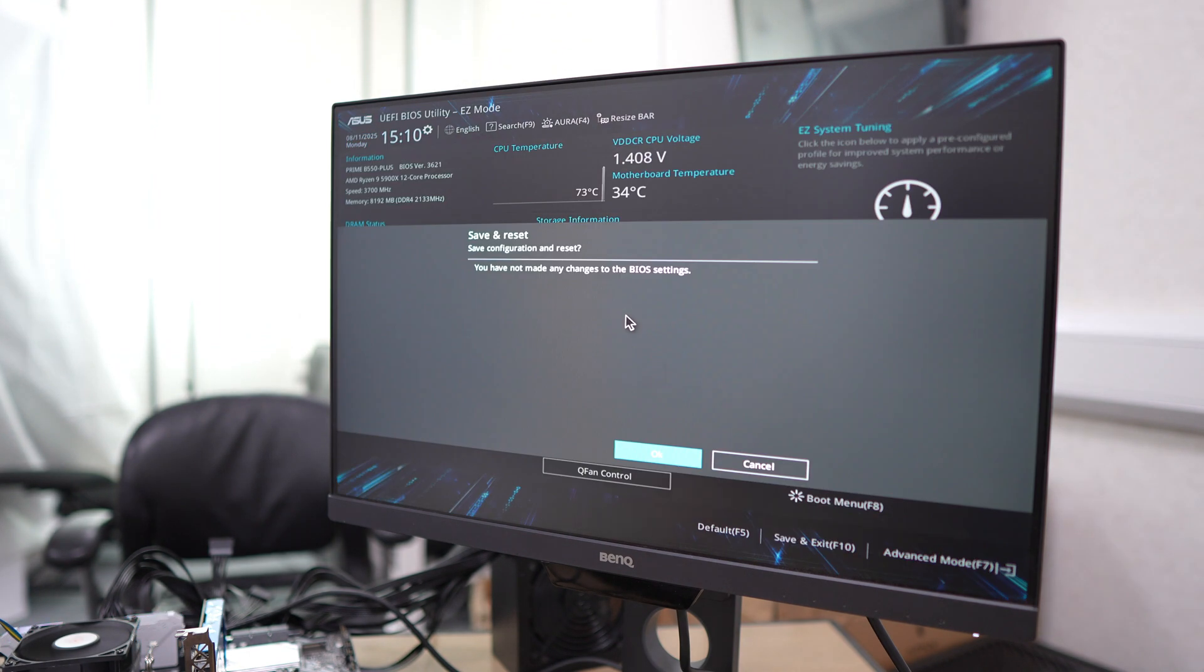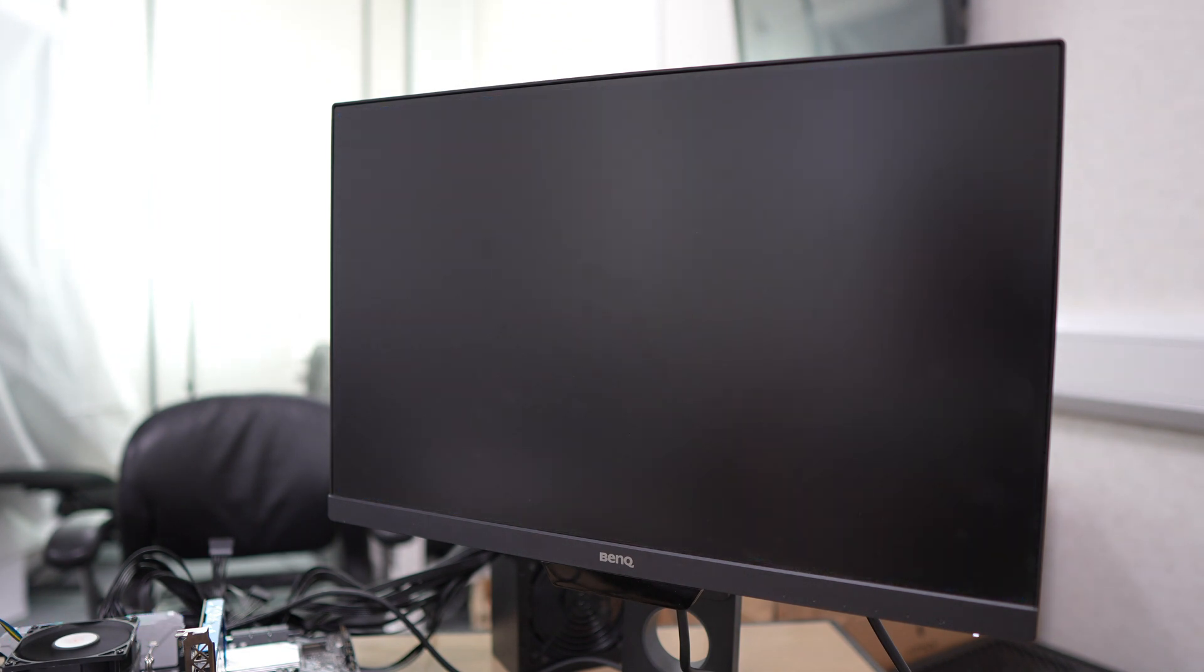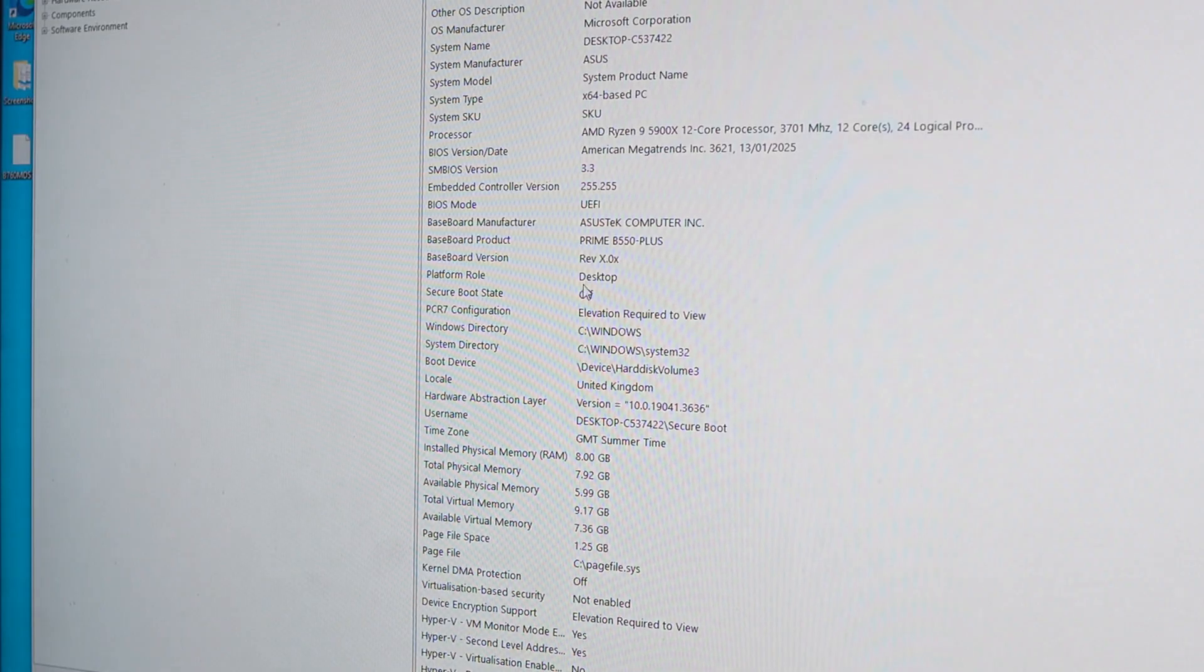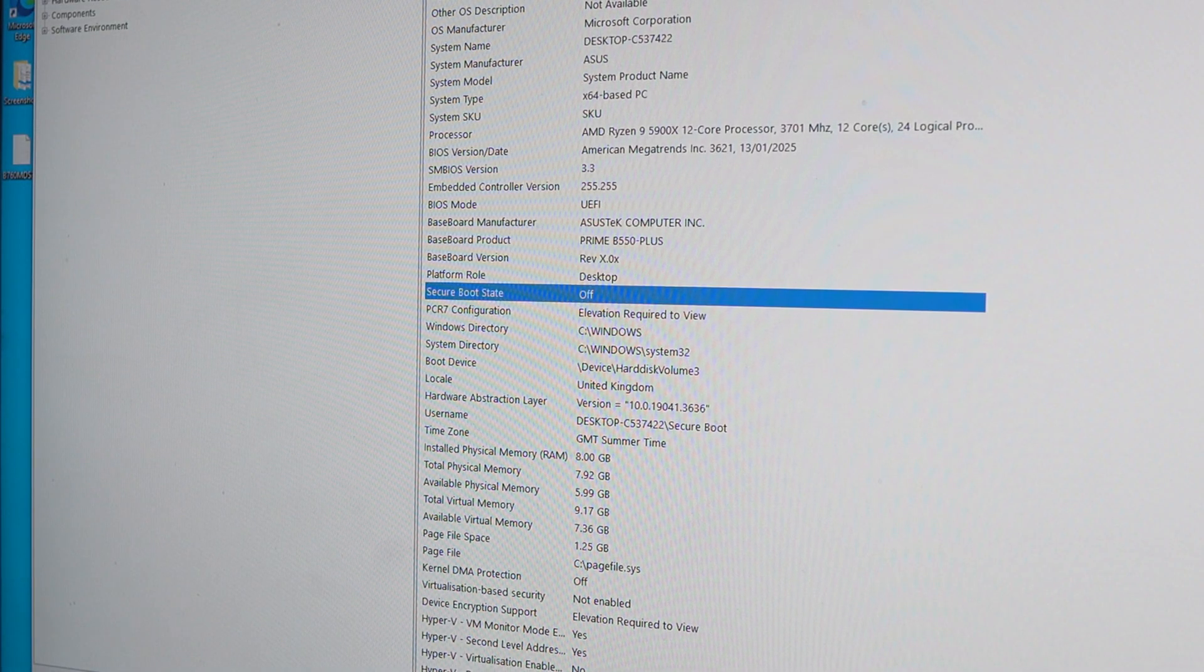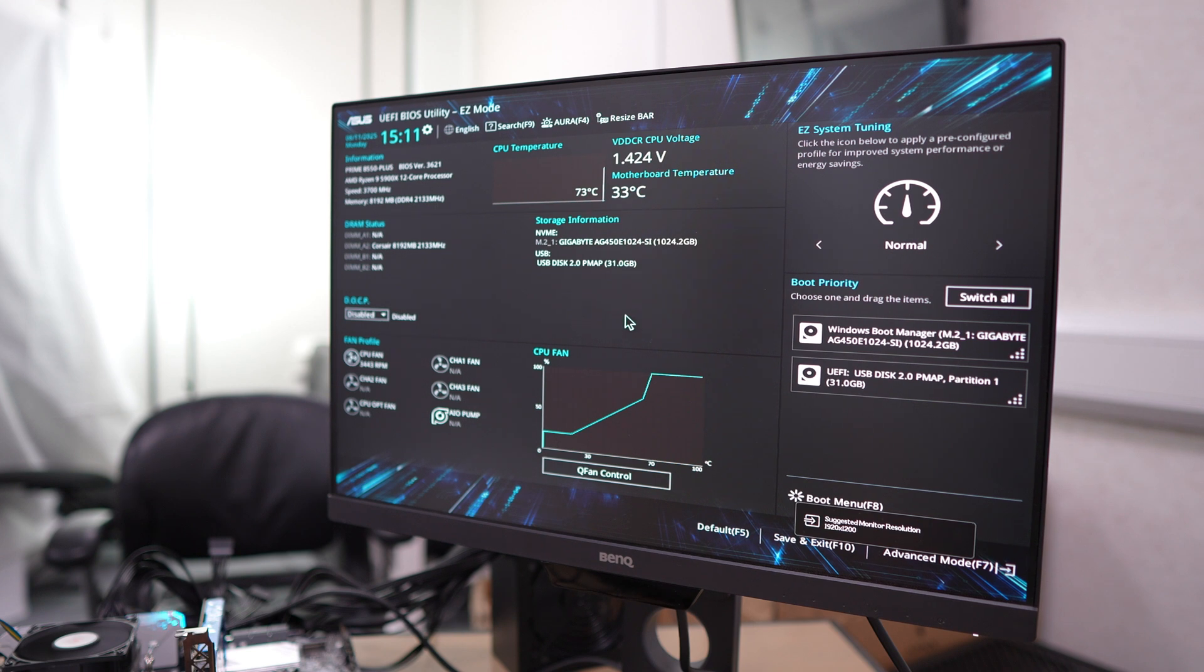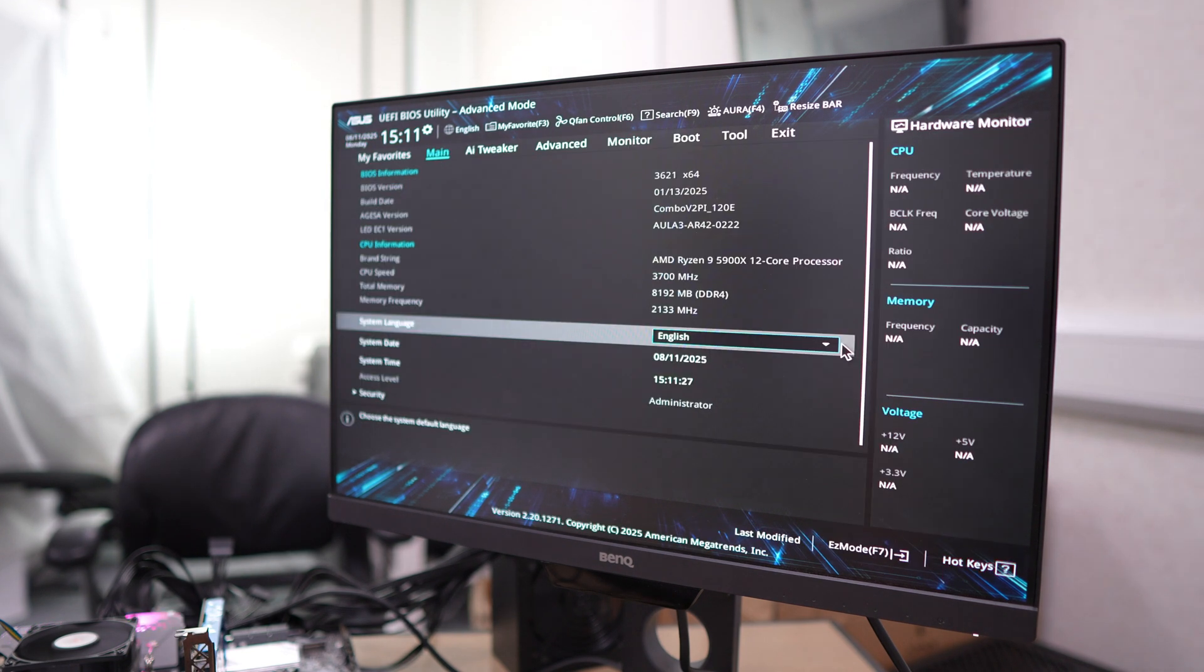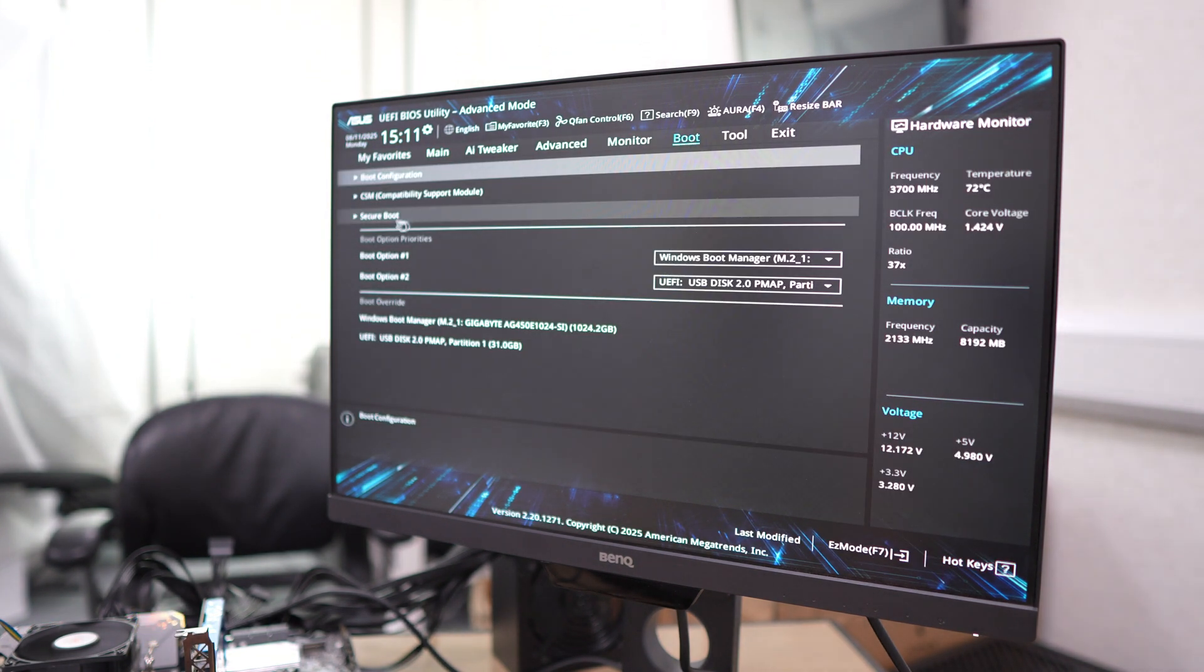You just go into the BIOS and press F10 to save and exit. In this case, the ASUS board doesn't automatically enable secure boot, so we're just going to pop back into the BIOS. We're going to go to advanced, then go to boot.